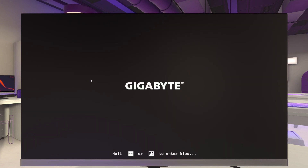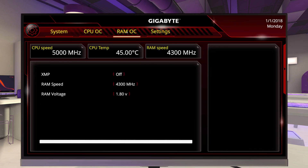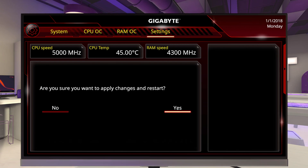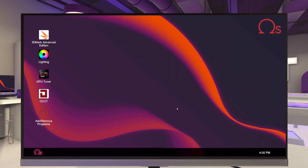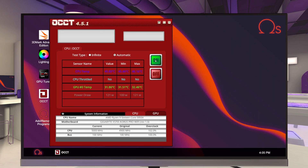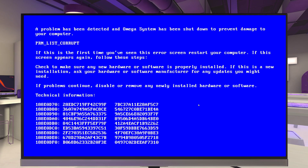Let's power it down, power it back on, and go back into the BIOS. Back to RAM OC — let's go to 4400MHz. We'll apply and restart. Let's start up OCCT. There we go — we have got our blue screen. So this is from pushing the RAM too far.